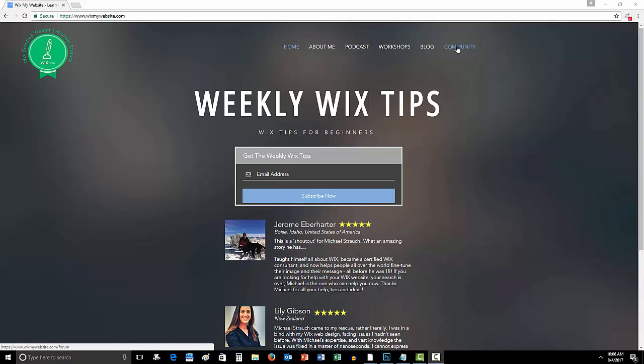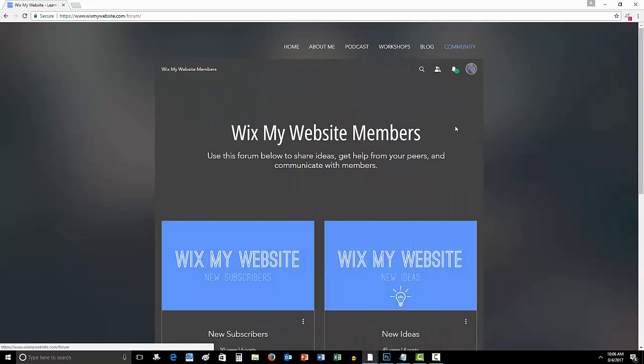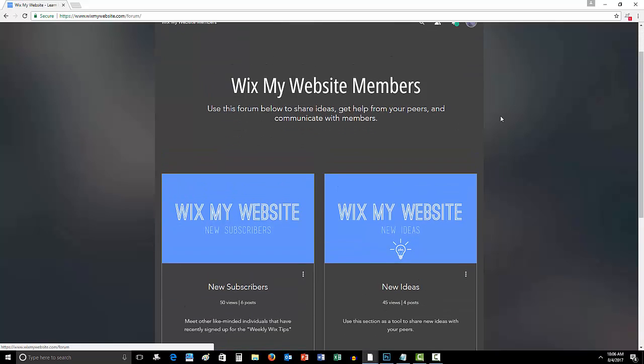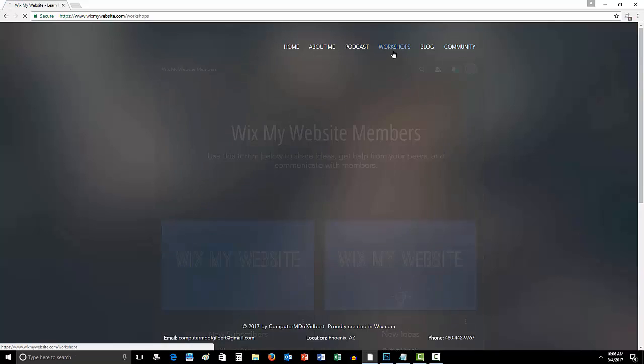And then I also have my forum page here and the forum is doing great. People are interacting on it and posts are being made, people are answering questions. But now the thing that I just launched, my new workshops page.